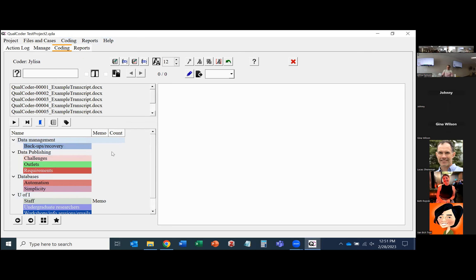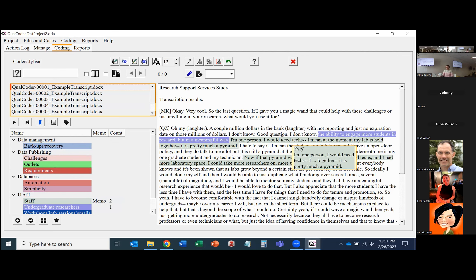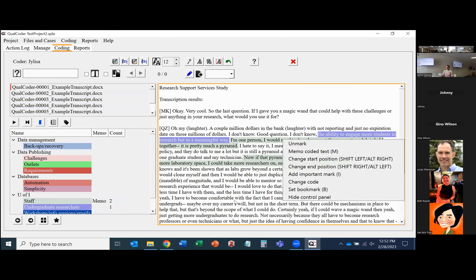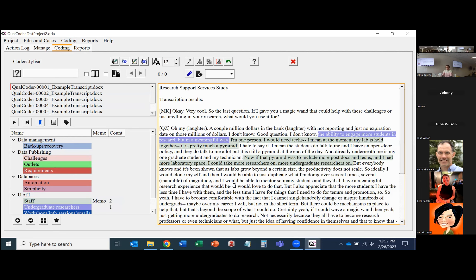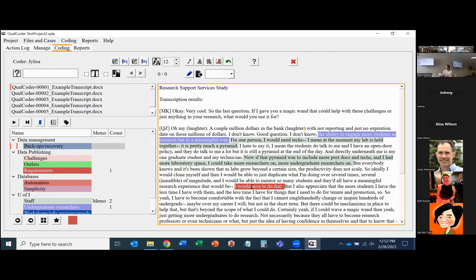The line 'the ability to engage more students in research but in a meaningful way' has been coded as undergraduate researchers. The next sentence — 'I'm one person, my lab is held together, it's pretty much a pyramid' — has been coded with staff. If you've already coded something, you can right-click and unmark to remove that code. To code something new, simply highlight the line of text you want and click whichever code — it automatically applies. You can also change the colors of codes by right-clicking and changing the code color.